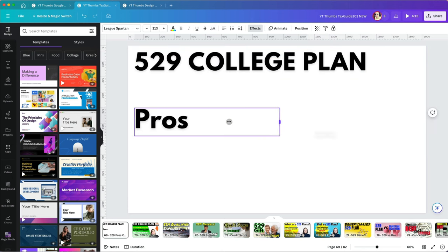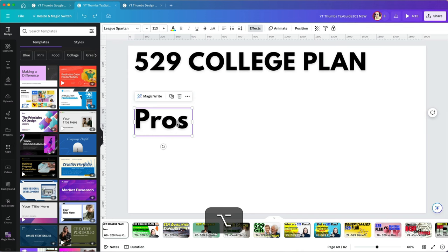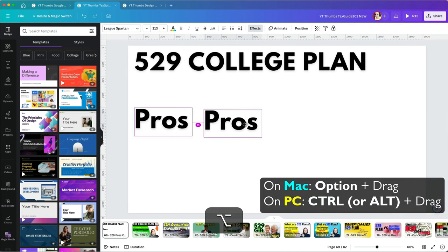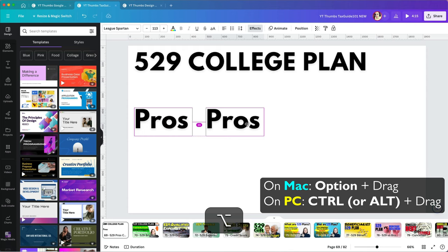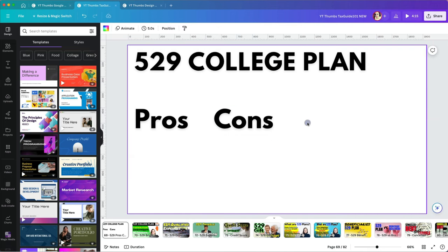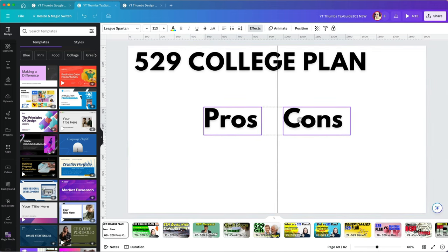To duplicate a text, select it and click Option on Mac or Control on PC while dragging to make a copy of it. You can select multiple objects to move them around.